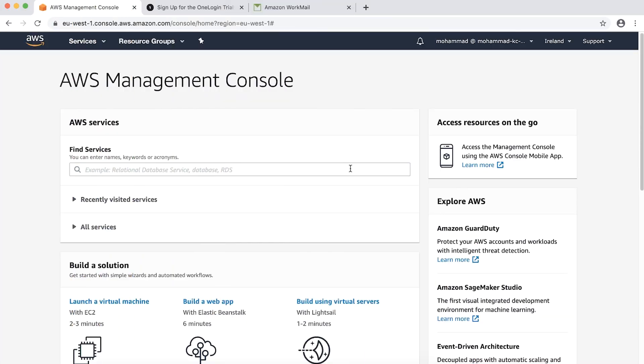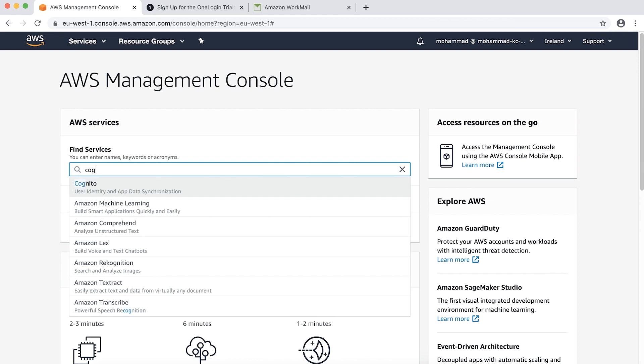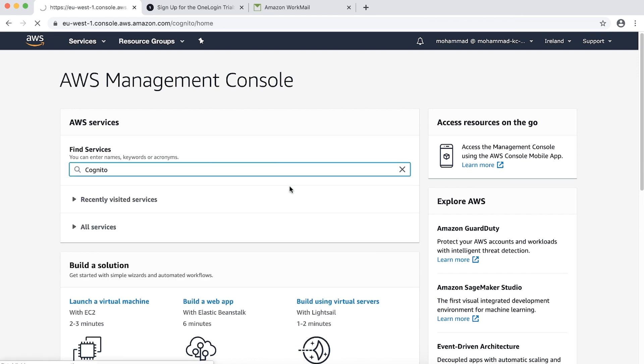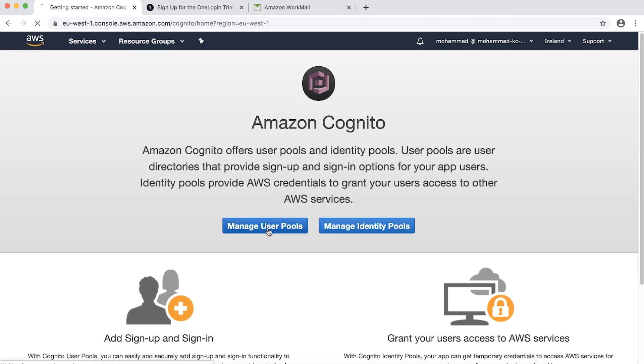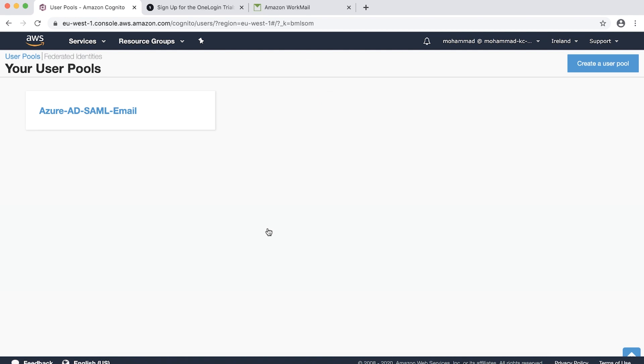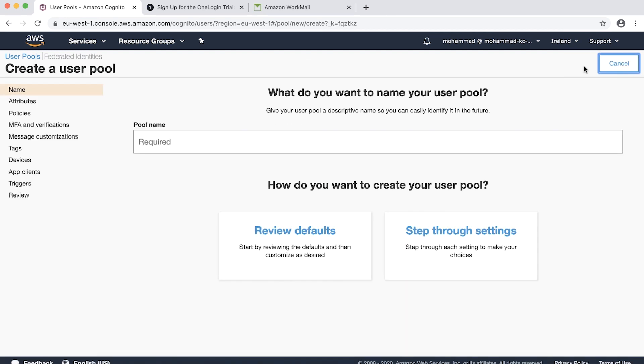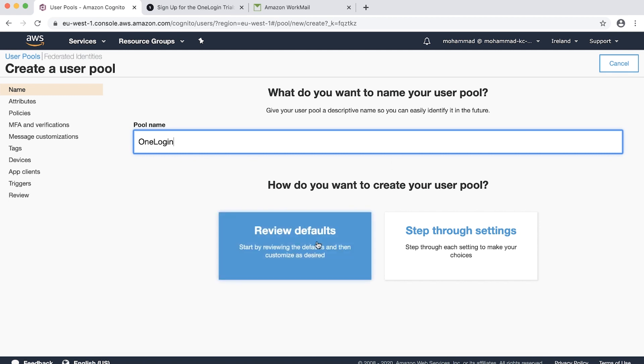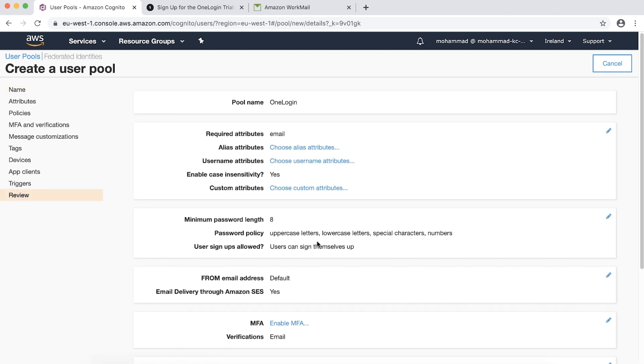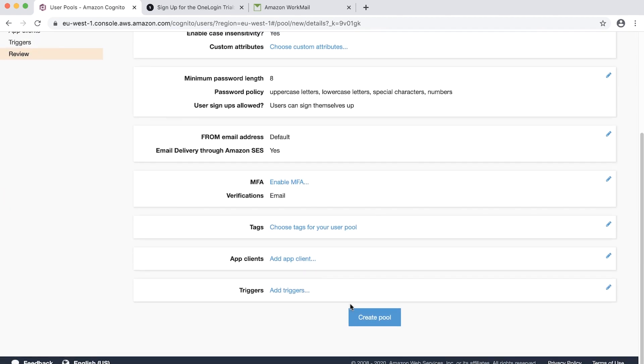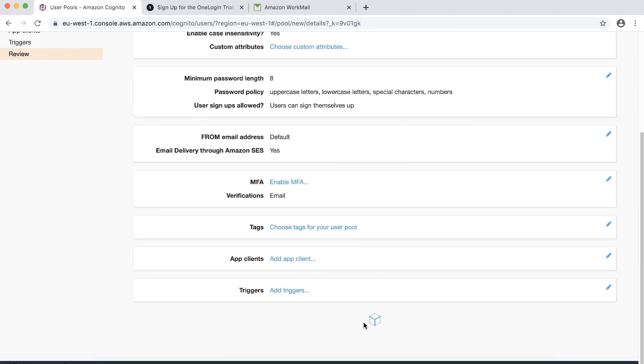After logging into the AWS Management Console, navigate to Amazon Cognito, choose Manage User Pools and then choose Create User Pool. Provide a pool name such as OneLogin, then choose Review Default, accept all the defaults and choose Create Pool.